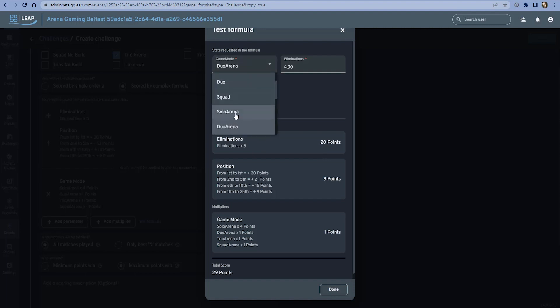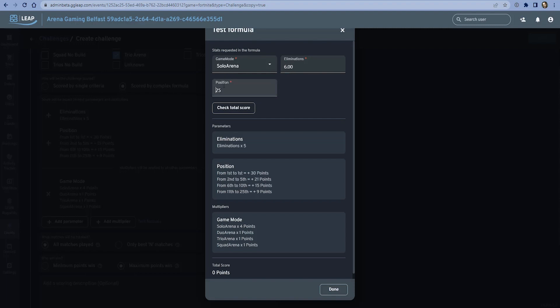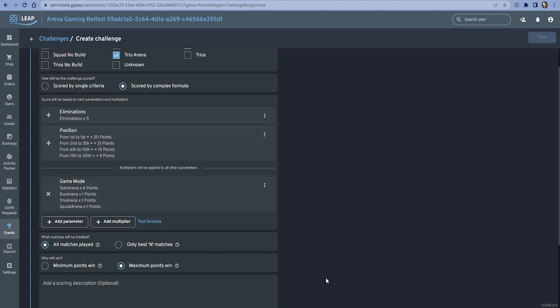Let's now change it to solo arena, six kills and fourth place. That gives us 300 points. We have 30 points for six eliminations, we have 45 points for fourth, which is correct—it's a nine plus a 15 plus a 21—and then we have a four point multiplier because we're scoring in solo arena.